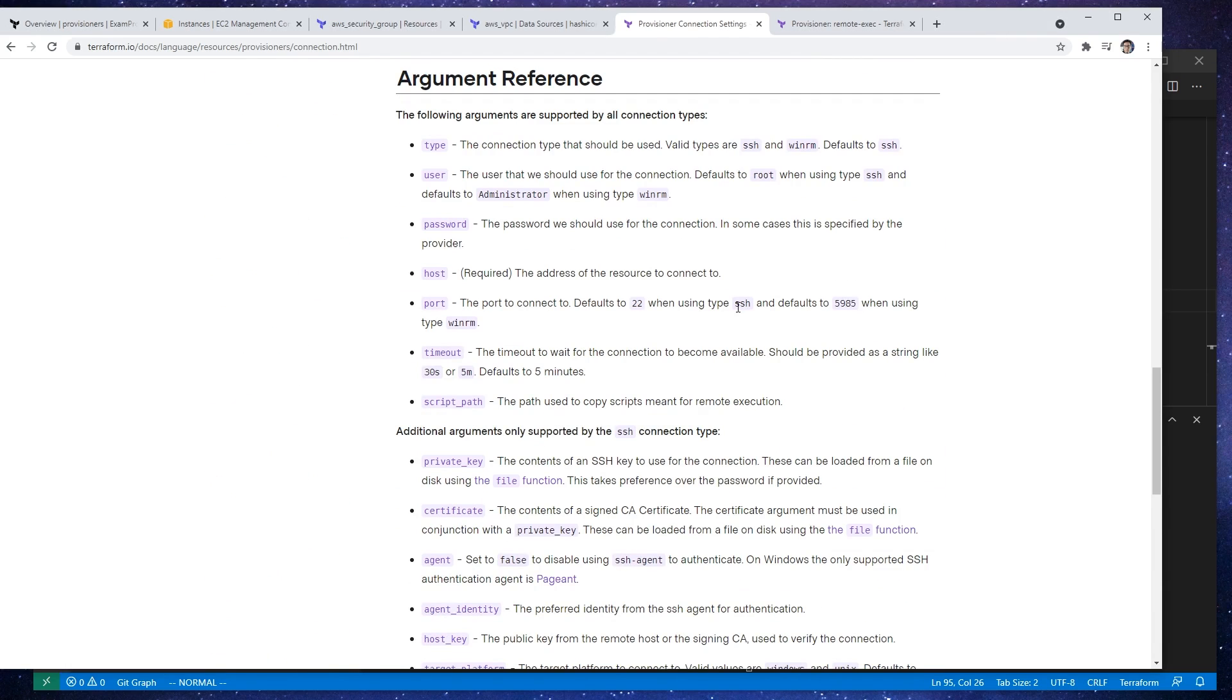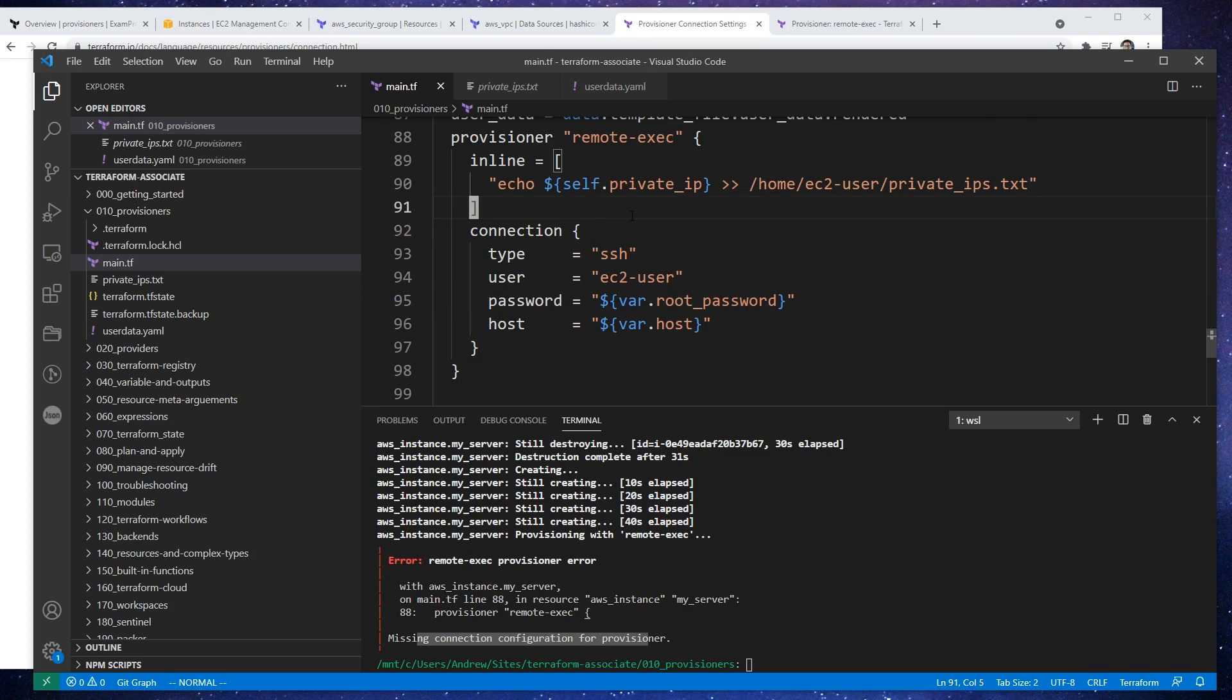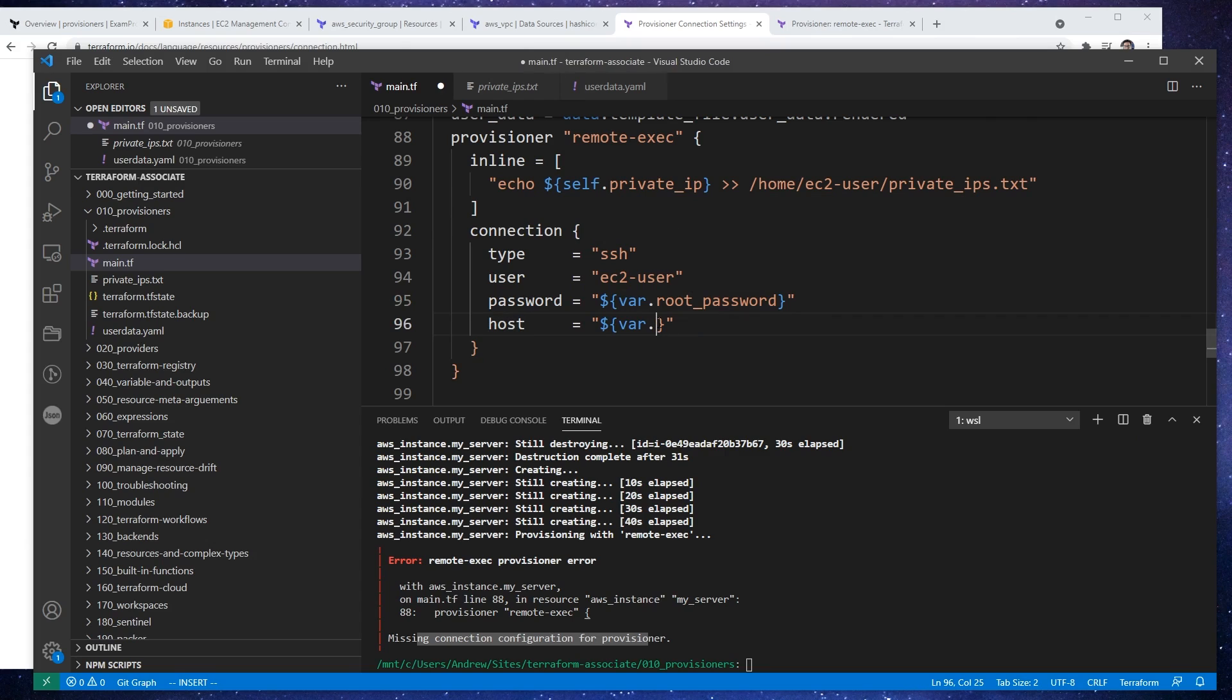Let's go down below here. So the address of the resource to connect to. So I would assume that's just the IP address, so we just say self dot public IP. Actually, that'd be public IP. Sorry, public IP.